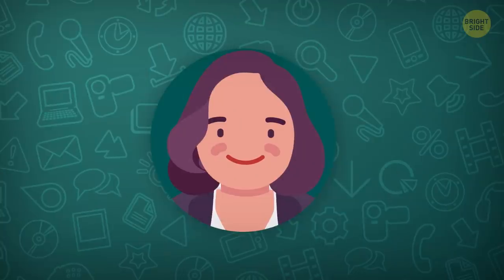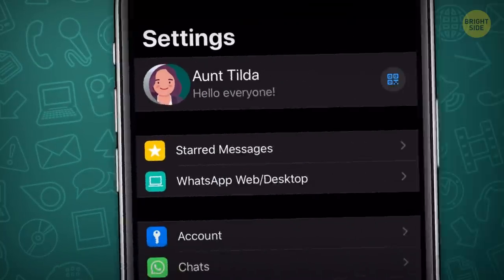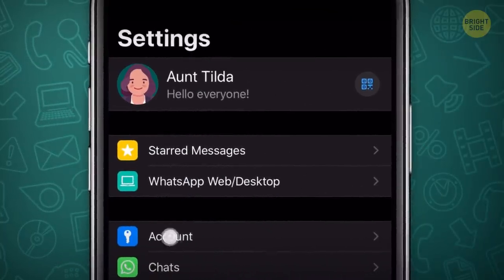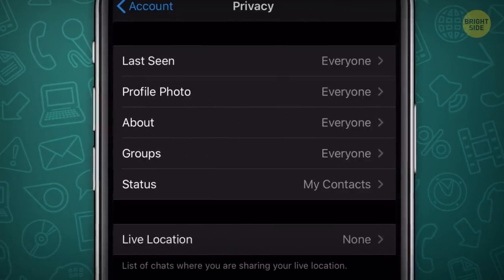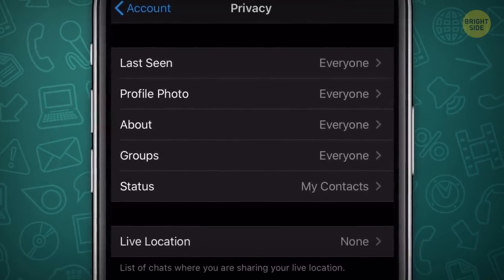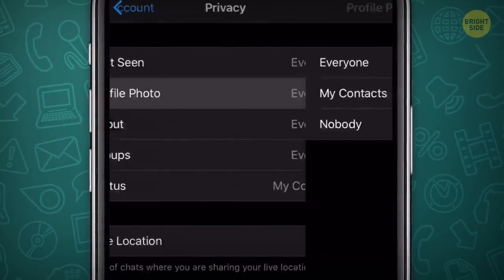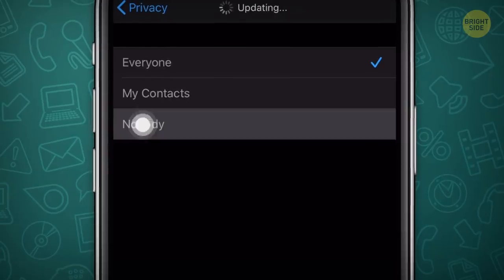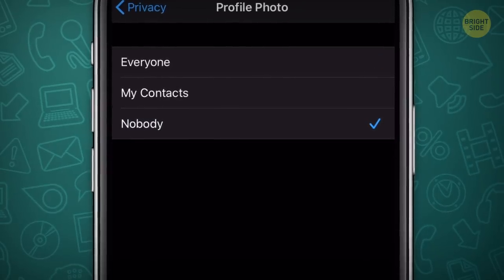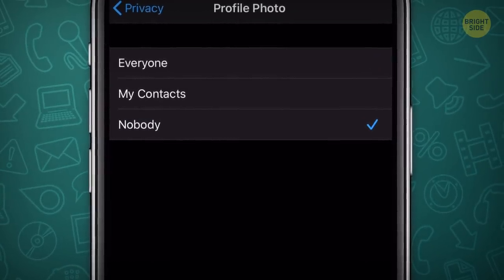You can hide your profile picture from anyone. Go to your account settings, choose Privacy, and select Profile Photo. You can hide it from anyone who isn't a contact, or even from everyone entirely.